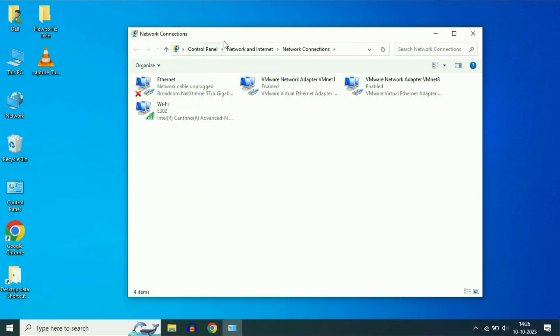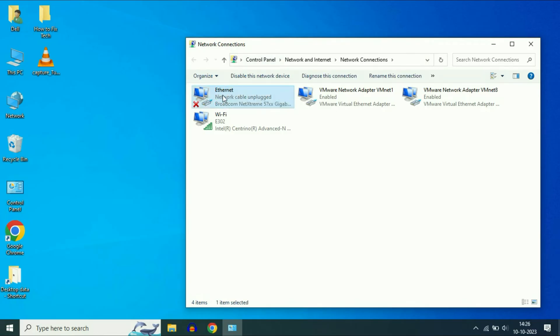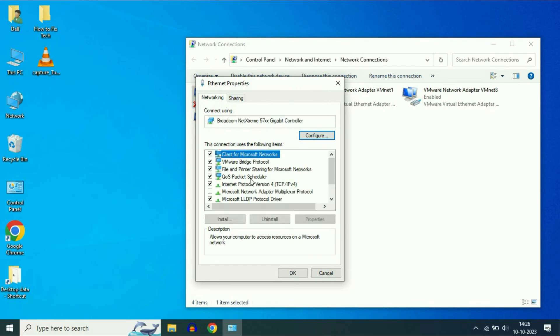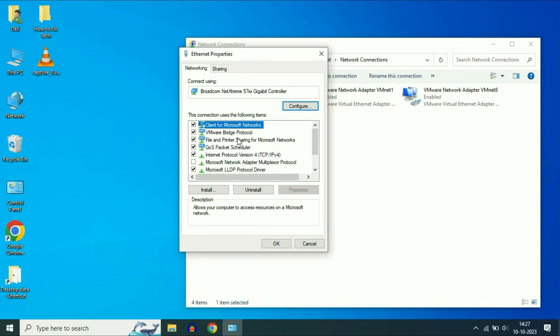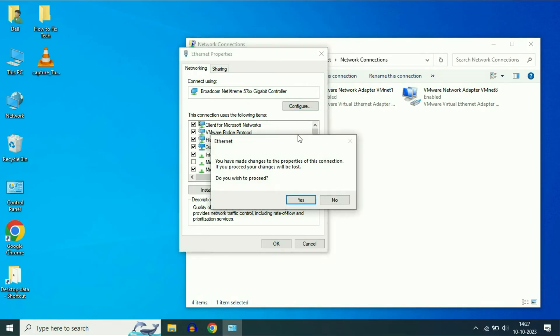Now here you will see Ethernet option. Right-click on it, then click on properties. Now click on this option QoS Packet Scheduler, select this option, then click on configure. Click on yes.